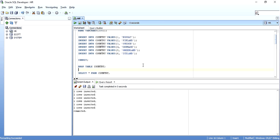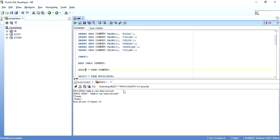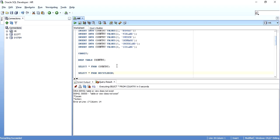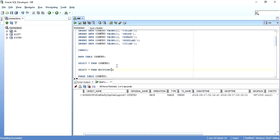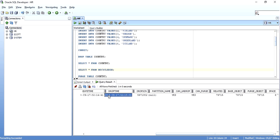Now what I was talking about — that is the Recycle Bin. RECYCLEBIN is a synonym for the USER_RECYCLEBIN data dictionary view. So you can do SELECT * FROM RECYCLEBIN or SELECT * FROM USER_RECYCLEBIN — they are the same. As you can see, this is the Recycle Bin and it has some information. It has an object name — the object name is a system-generated name in the format BIN$, followed by a hexadecimal name and a version number.